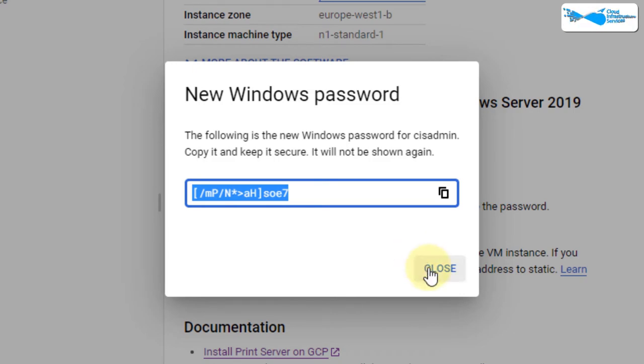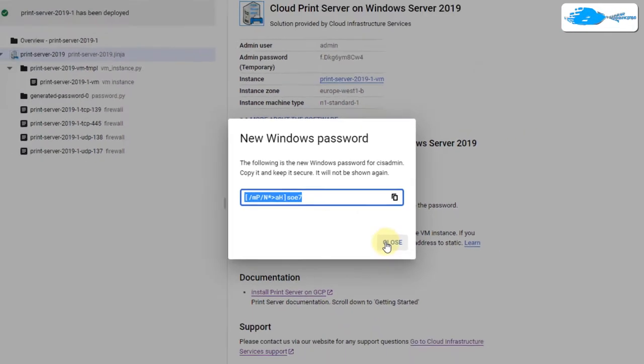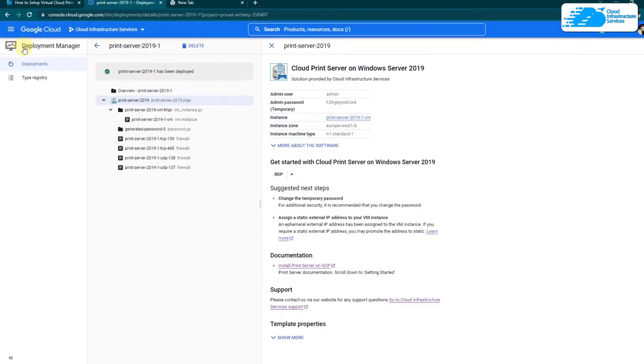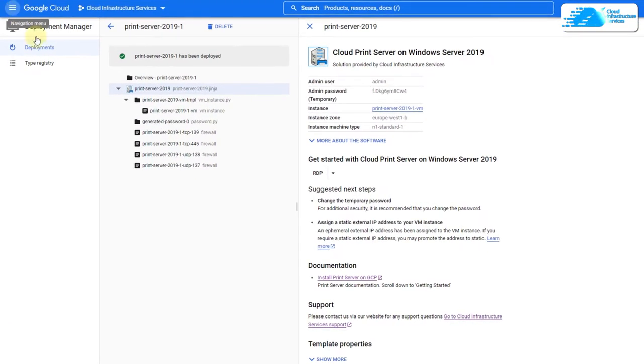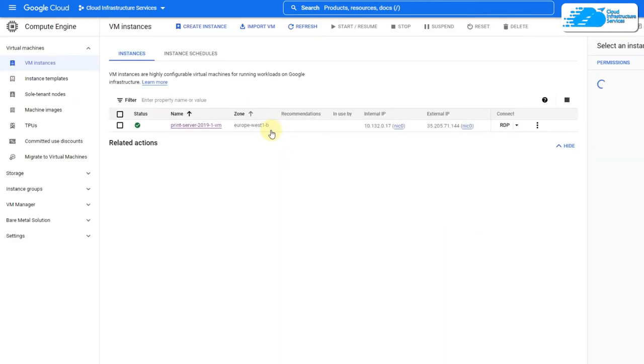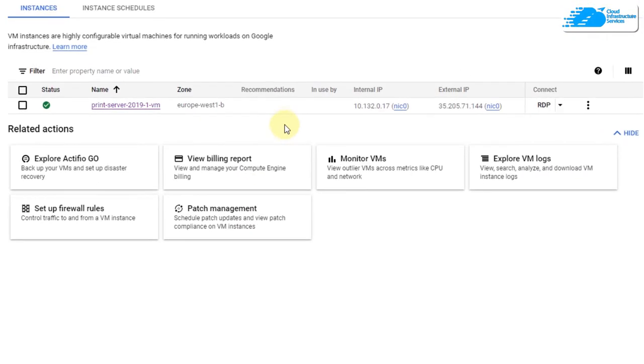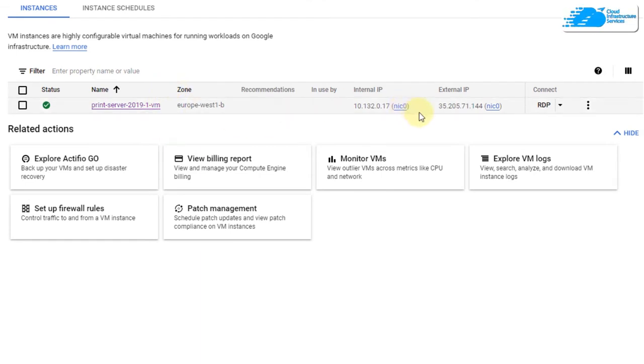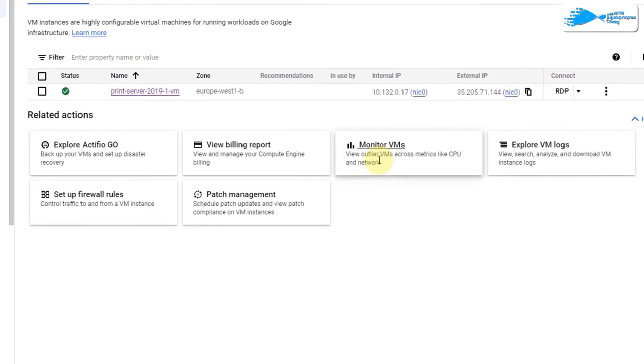Once that is done, simply close down this dialog box, click on this hamburger icon and then click on compute engine. After that, you will be brought to this page from where you can see your newly created virtual machine. Now you are going to simply copy the external IP address.